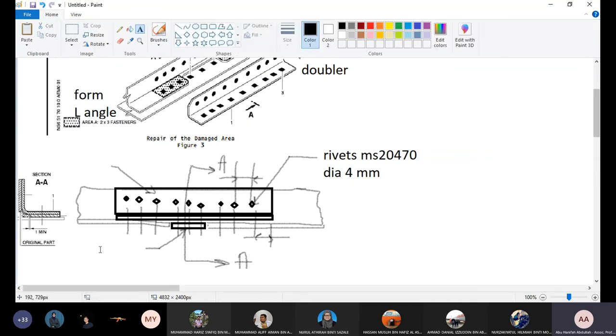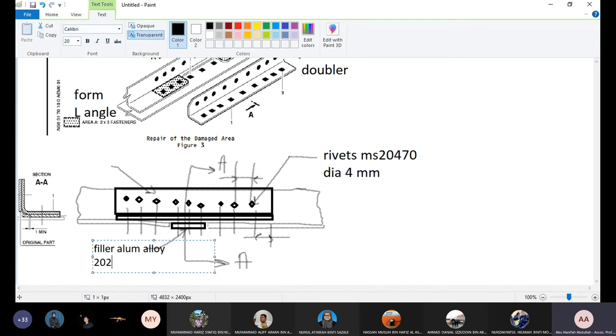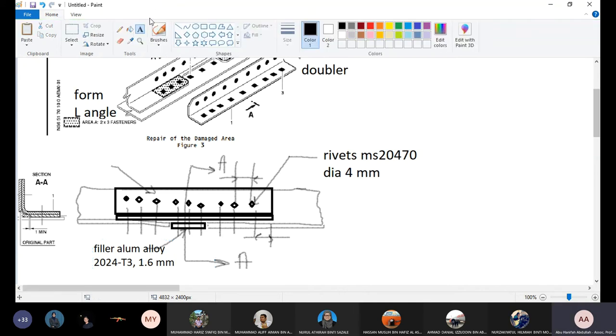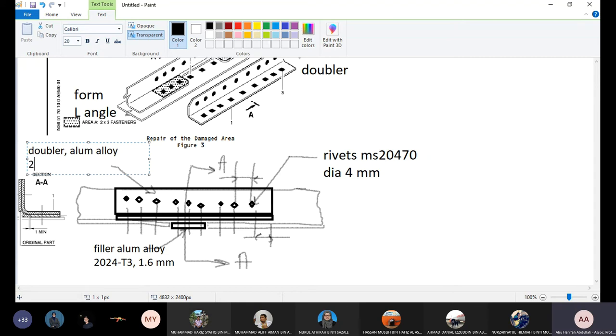Diameter 4mm. The label here is filler, aluminum alloy 2024-T3, thickness 1.6mm. And here we have to label aluminum alloy 2024-T3, thickness nominal is 1.6mm. The doubler thickness is 1.8mm.